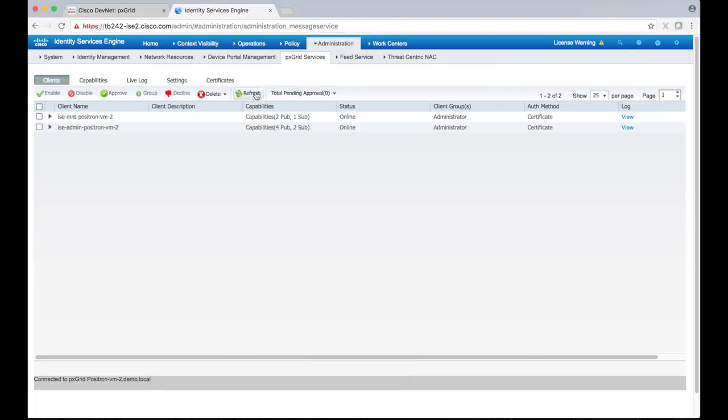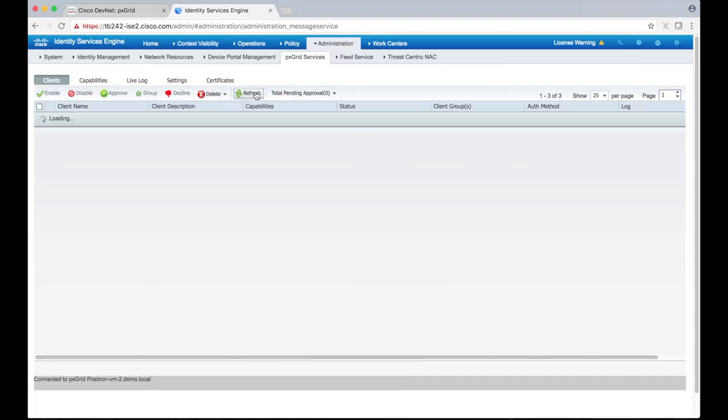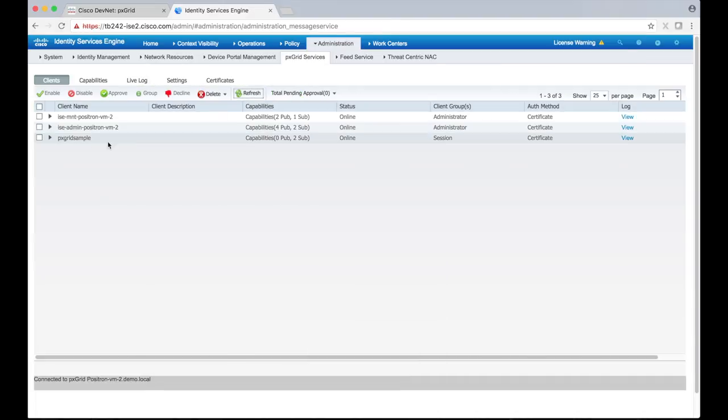If we refresh the table, we can see that the pxGrid sample client has been added to our list of clients and that it is part of the session capability.